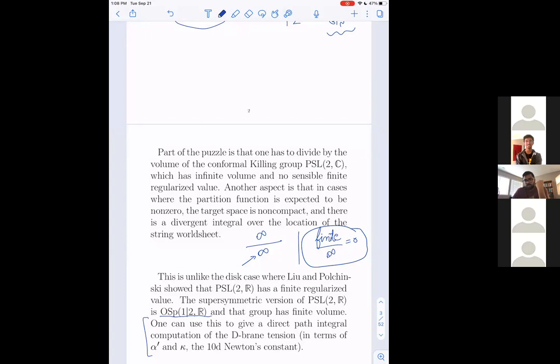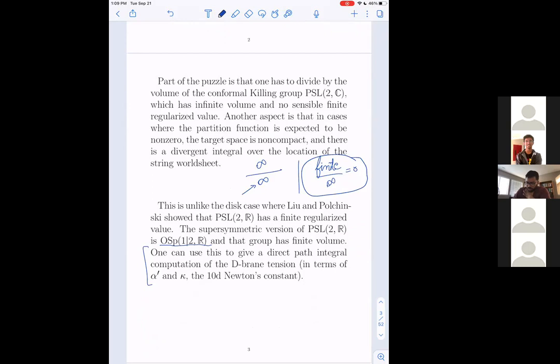For the disk one could set the volume of PSL(2,R) to be something like negative π²/2 — it depends on conventions, using the Liu-Polchinski procedure. Now, on to the computation. Let me rewrite the action: (∂σ)² plus R-hat times σ plus 4π μ times e to the 2σ. R-hat equals 2 because we're on the sphere. Looking for constant solutions: the equation of motion gives D²σ + 2 + 8πμ e to the 2σ = 0, and for constant solutions the Laplacian term vanishes, giving 1 + 4πμ e to the 2σ = 0.